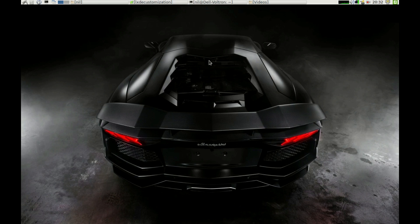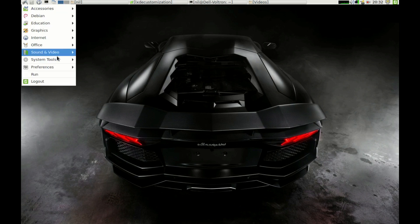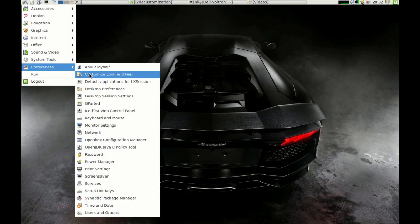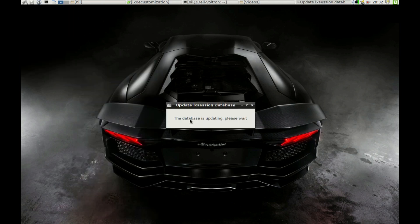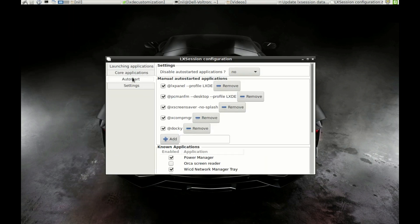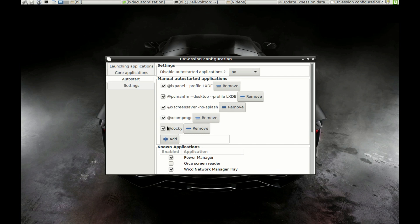Now go to your menu, open up Preference and select Default Applications for LX Session. Go to Autostart and just type at the red Docky and click on Add. Then type at the red xcompmgr and click on Add.